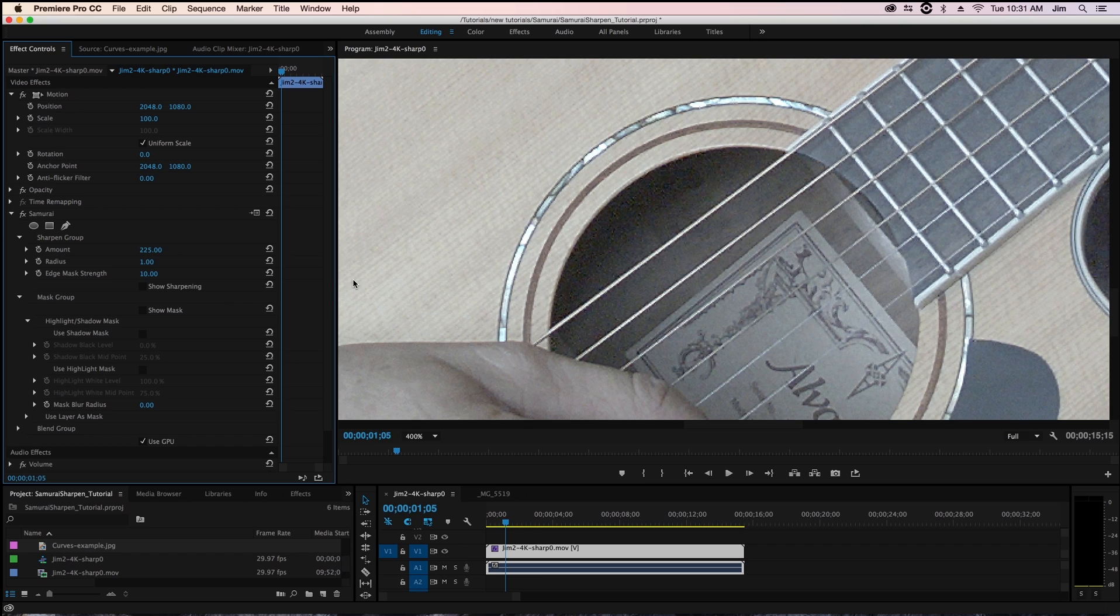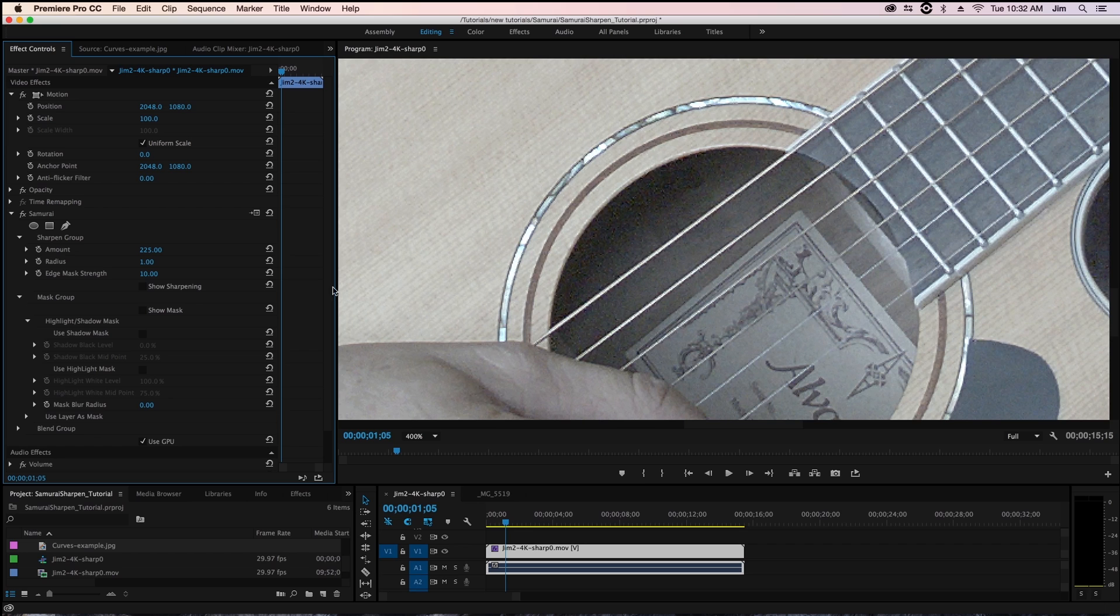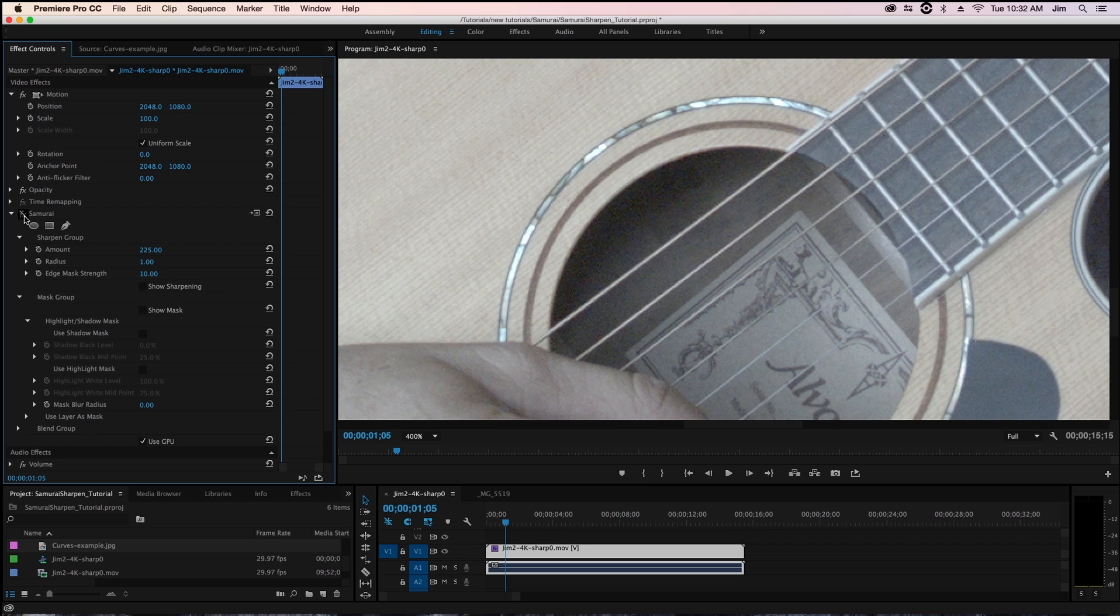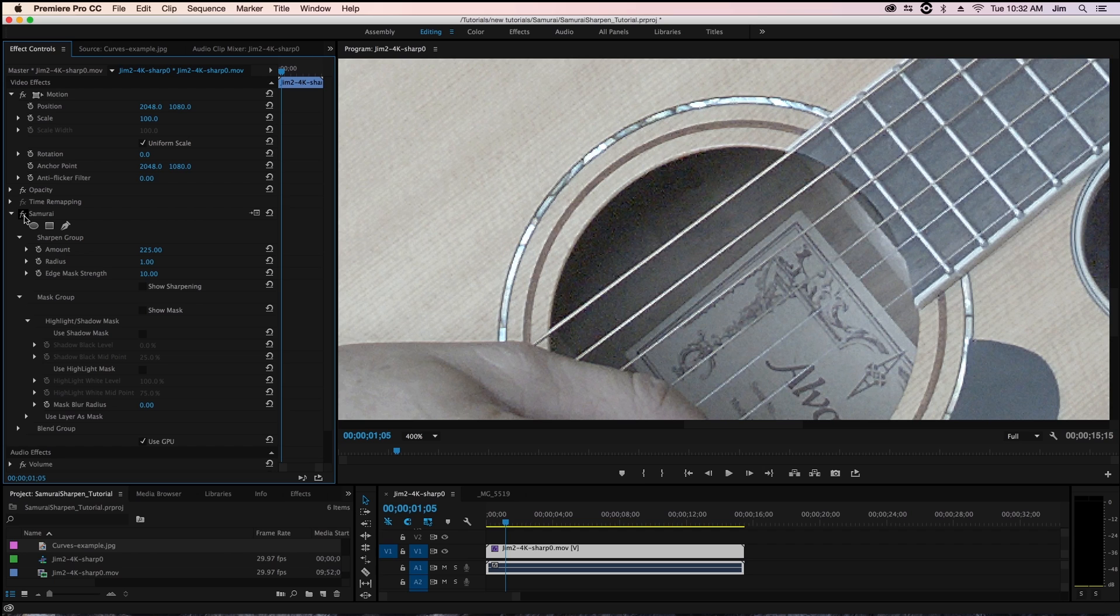we'll turn our radius down to one so it's something much smaller but boost our amount to something really high like 225 and you should already be able to see what's ending up happening